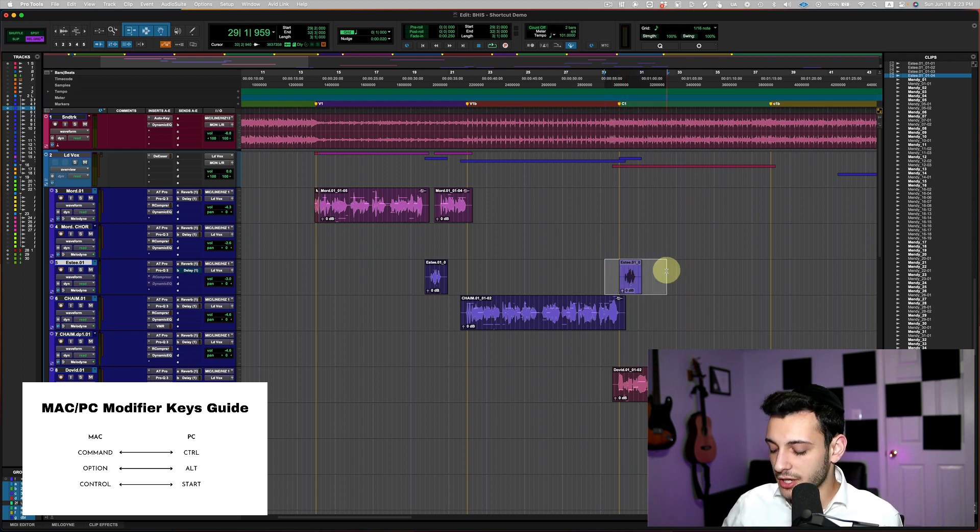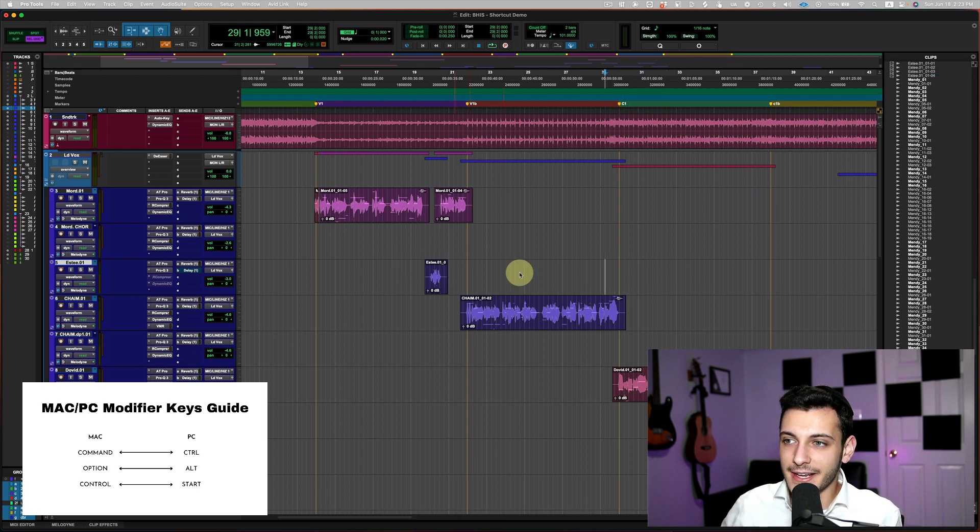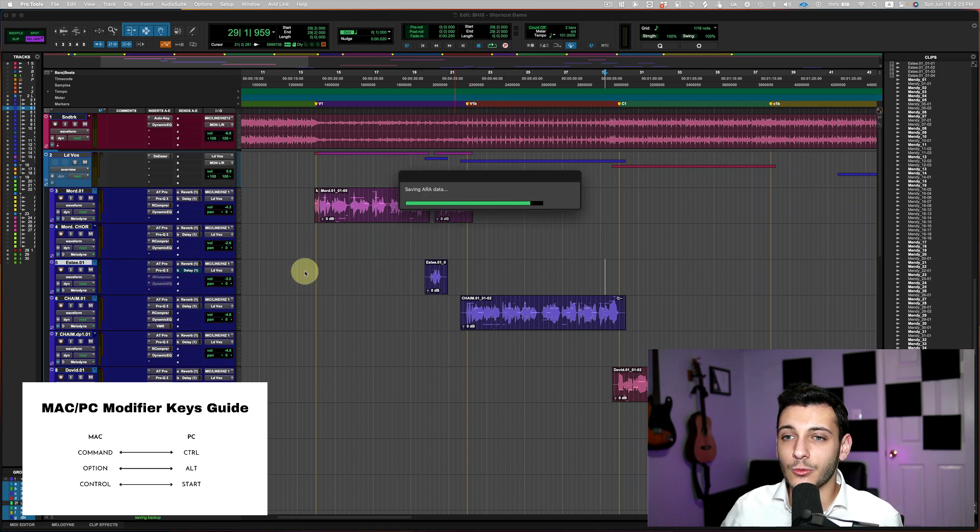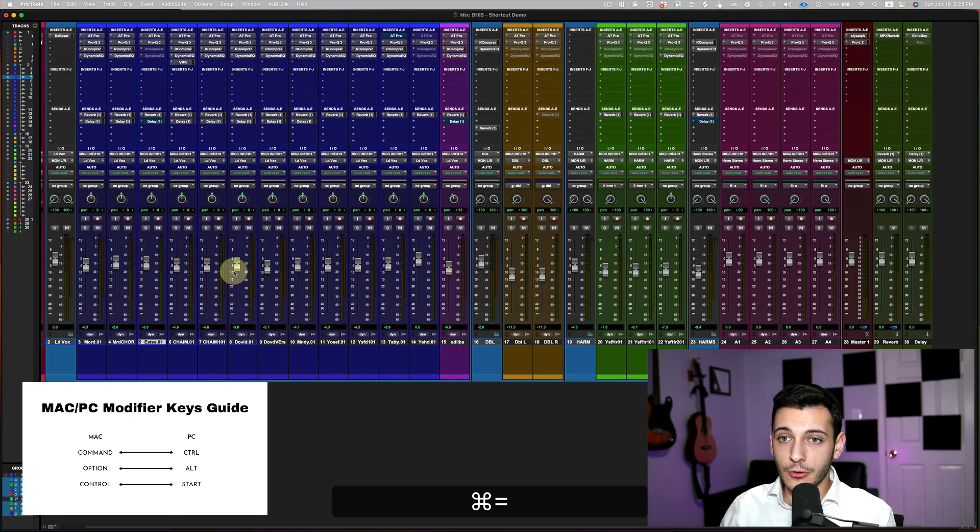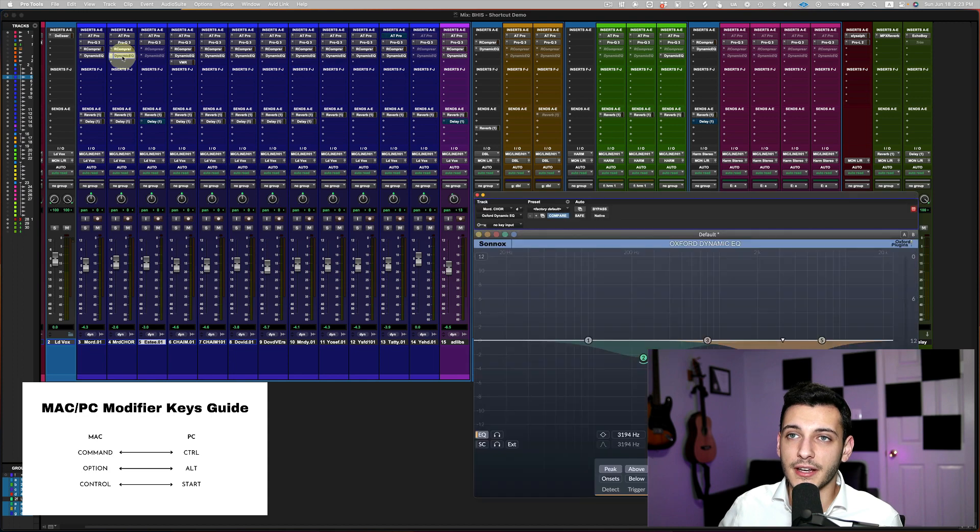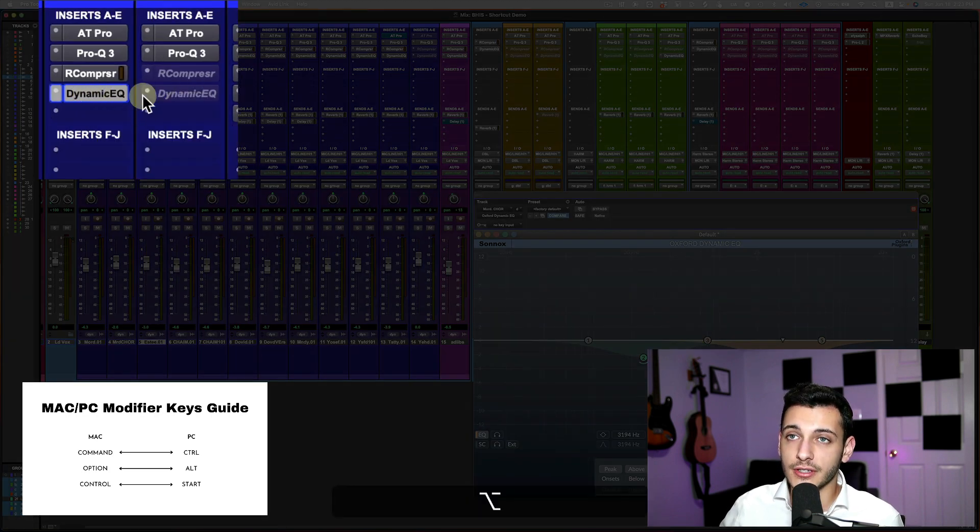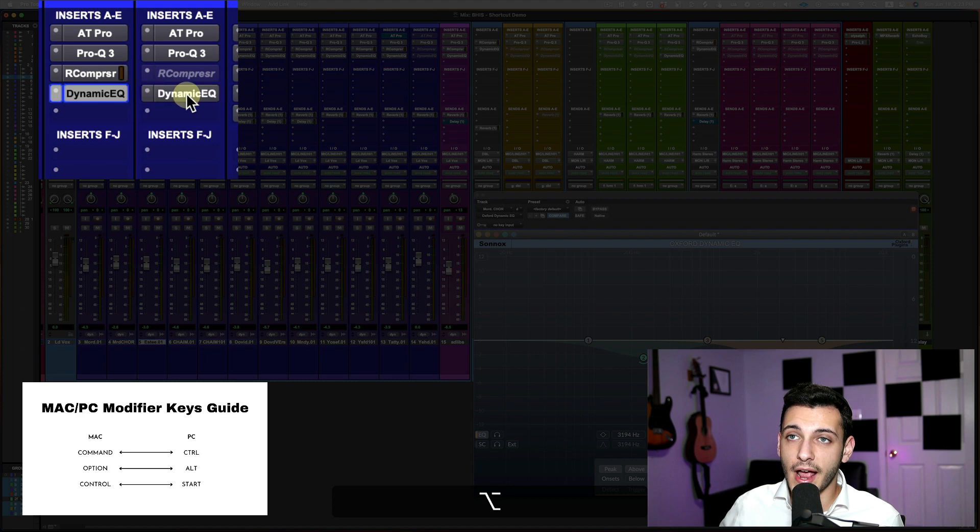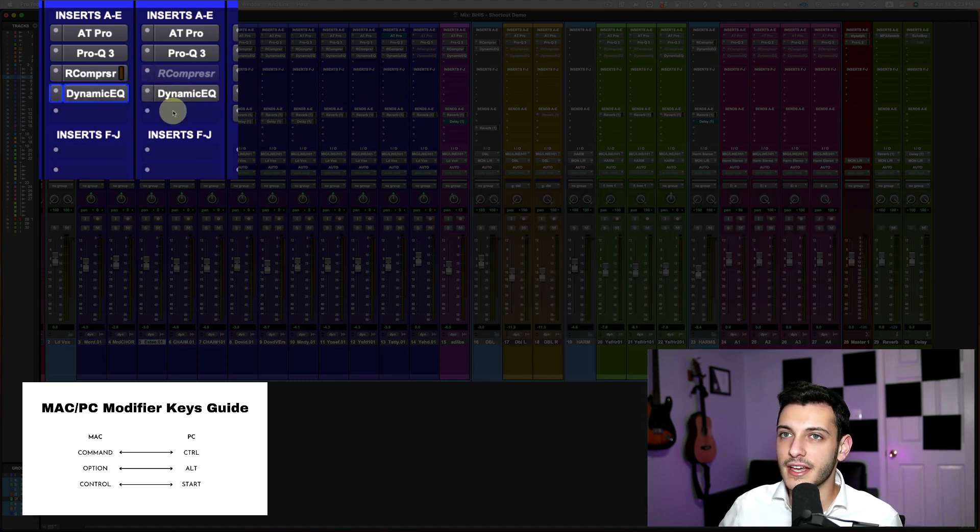And option doesn't only work in the edit, like on the clips. This also works for plugins. So if I go to a plugin and I will want to copy this dynamic EQ over to this channel, all I have to do is hold down option and drag and it will make a copy.